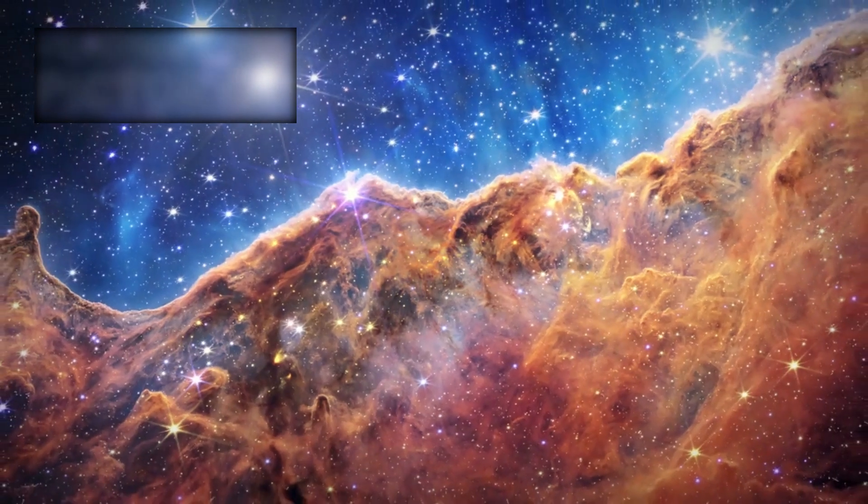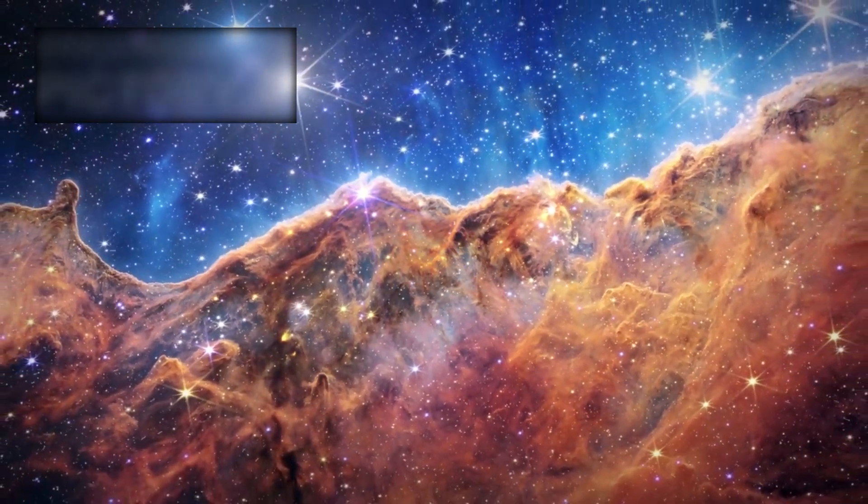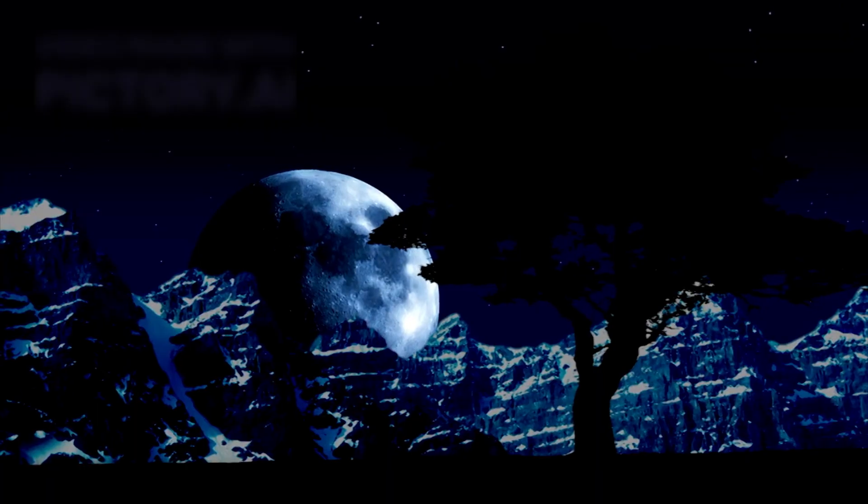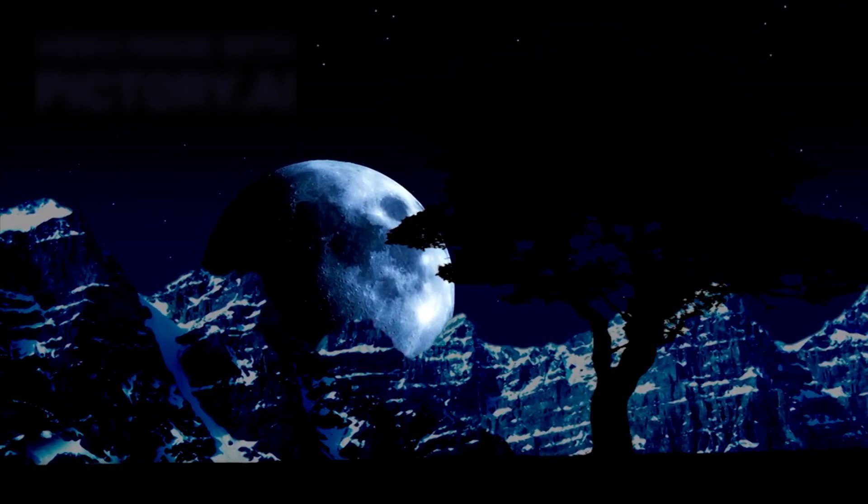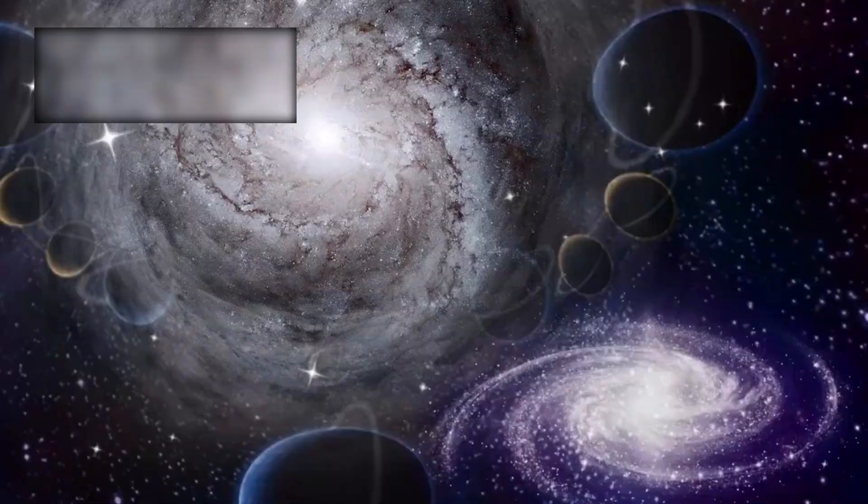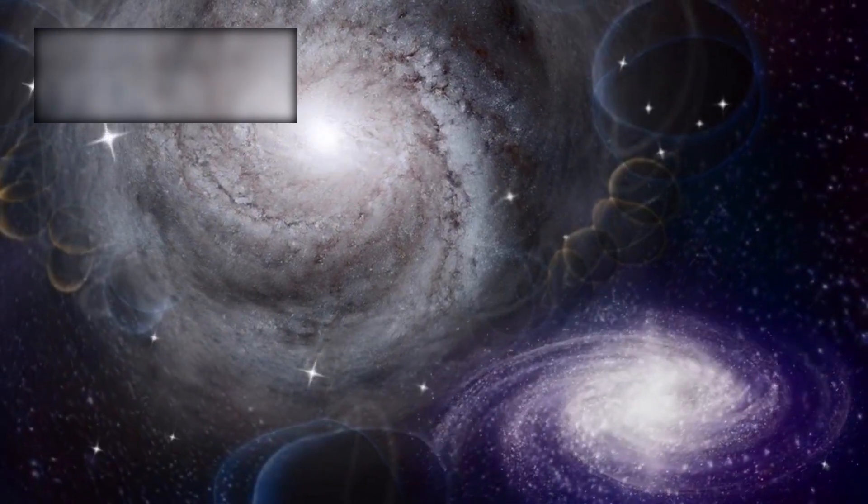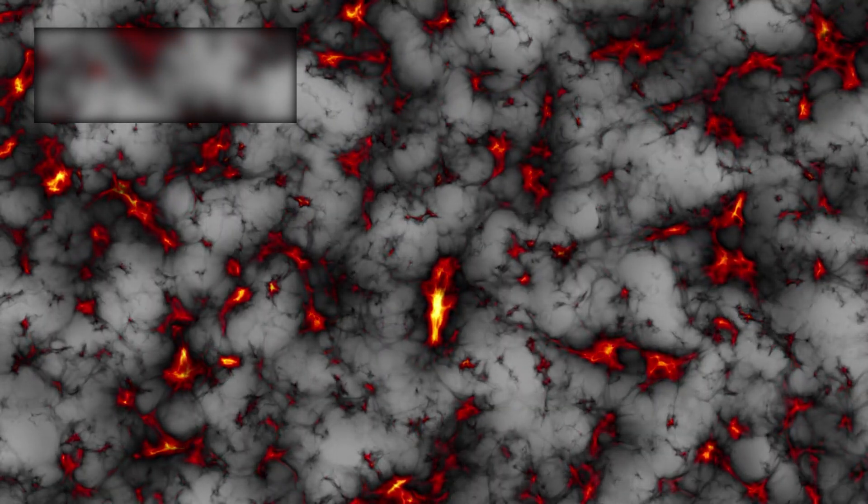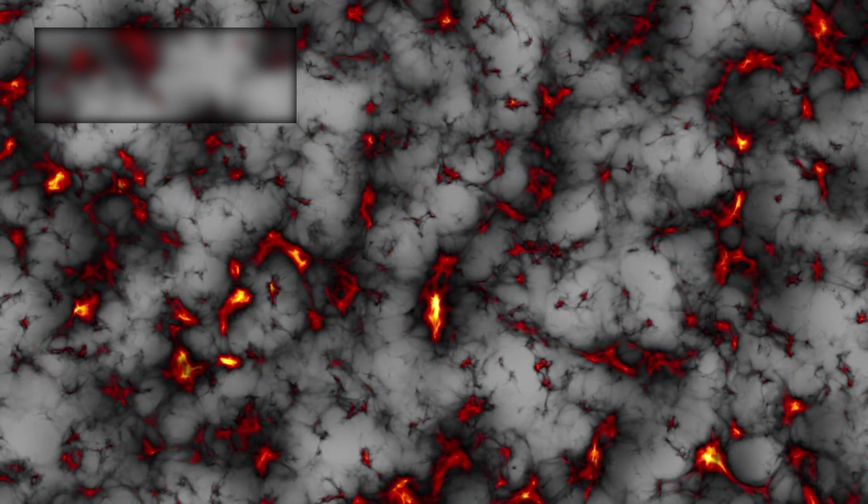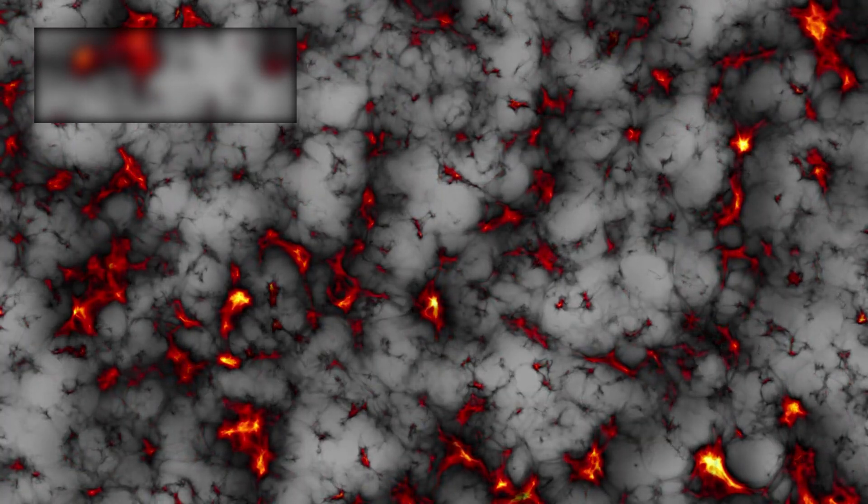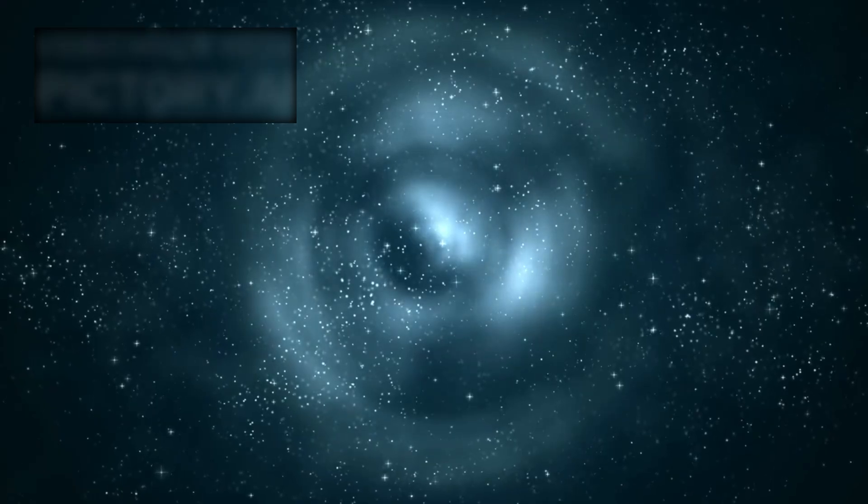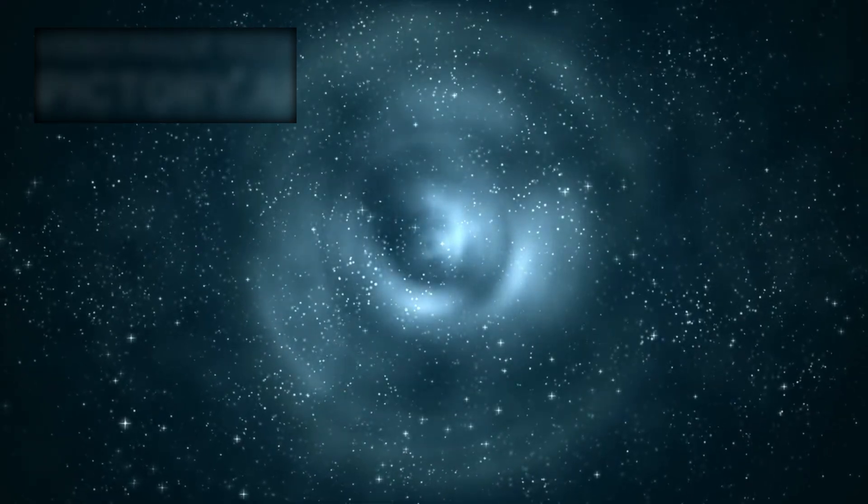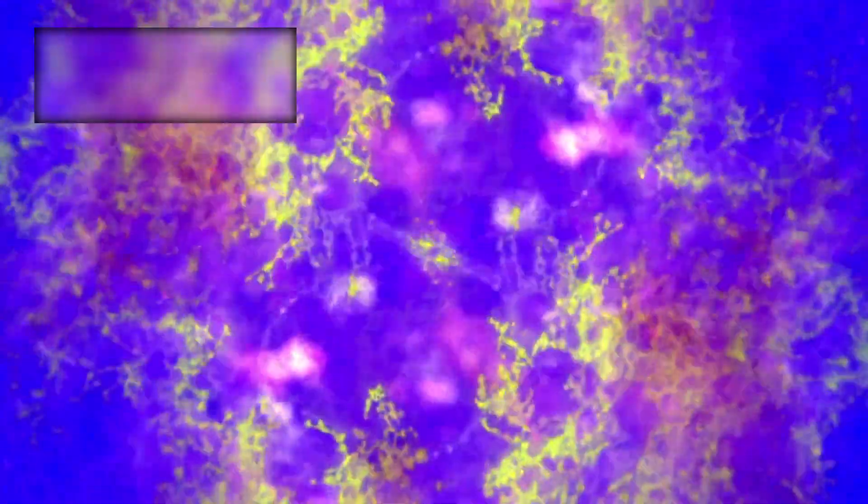Perhaps most unsettling of all are Webb's glimpses of the early universe. Instead of chaos, it found order. Spiral galaxies with elegant arms. Elliptical giants. Stable clusters bound by gravity, structures that should not have existed so early after the big bang. The cosmos was supposed to be messy and violent in its youth. Instead, it looks organized, almost intentional, as if guided by hidden rules we have yet to uncover.